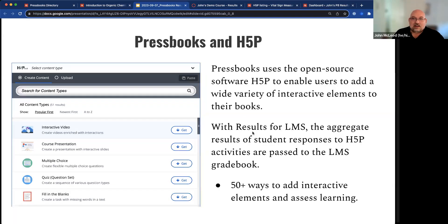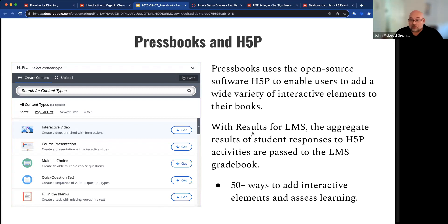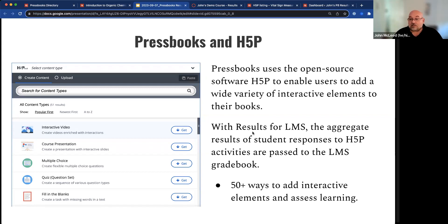In terms of Pressbooks and H5P, Amy's done a great job and had a lot of help with other instructors showing some of the unique things that they've been doing with H5P. Pressbooks uses this open source software to enable users to add a wide variety of interactive elements to their books. With Pressbooks Results for the LMS, the aggregate results of student responses in their H5P activities are passed back to the LMS gradebook. As discussed in previous webinars, there are over 50 different ways to add interactive elements and to assess learning, and about 20 of those response types can return a grade.